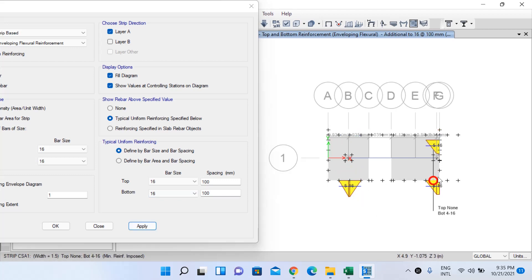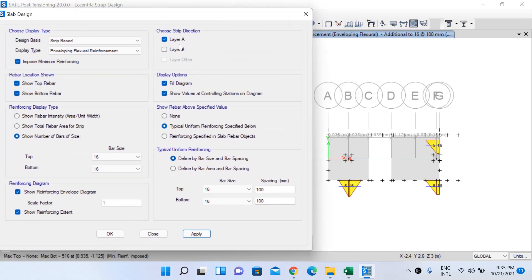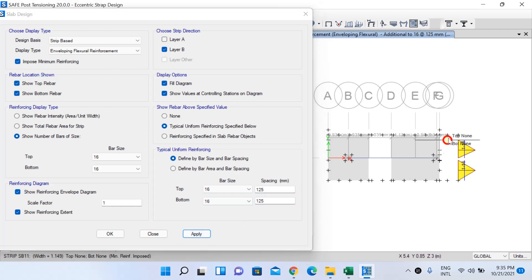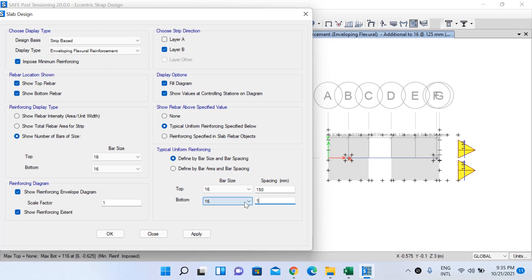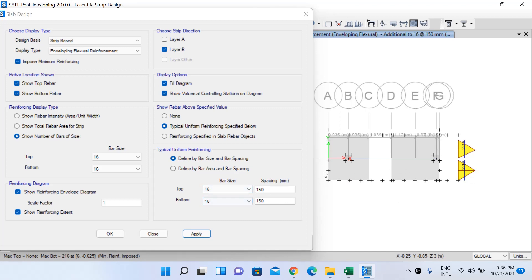For Layer B, using 16 mm dia bars at 100 mm spacing is sufficient. Even increasing the spacing to 125 mm, and then 150 mm, is still sufficient for Layer B (Y direction). So we are getting greater reinforcement requirement for Layer A (X direction) and lesser reinforcement for Layer B (Y direction).